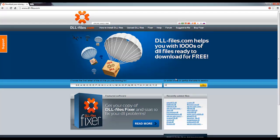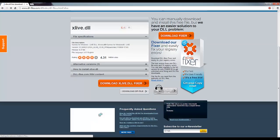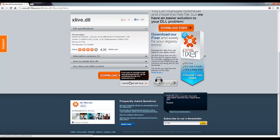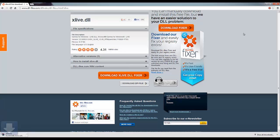So this one is the xlive.dll. I made a tutorial for this a while back. There is actually a fixer for this, a free one, not the DLL fixer. The DLL fixer is good too, but there's a free one provided by Microsoft you can use.